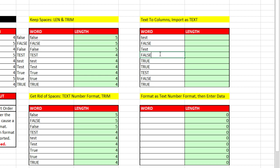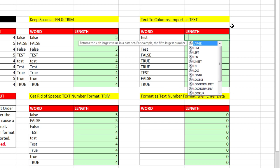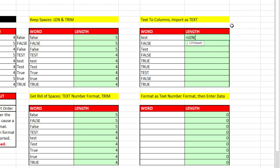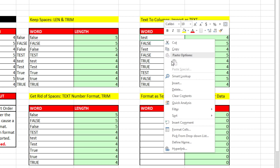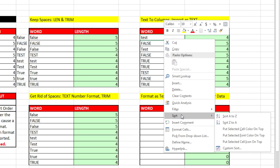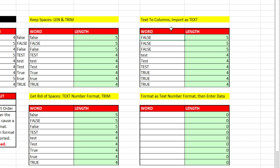And notice when I import it as text, it totally gets rid of the extra spaces. Now I can do my LEN equals LEN, Tab, Left Arrow, Control Enter, double click and send it down. And when I right click Sort, A to Z, it works perfectly.